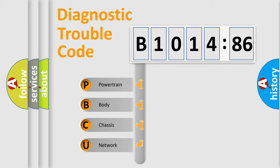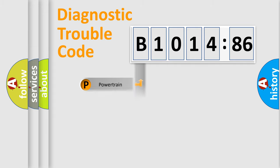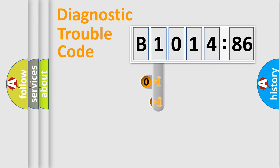We divide the electric system of automobile into four basic units: Powertrain, Body, Chassis, and Network.